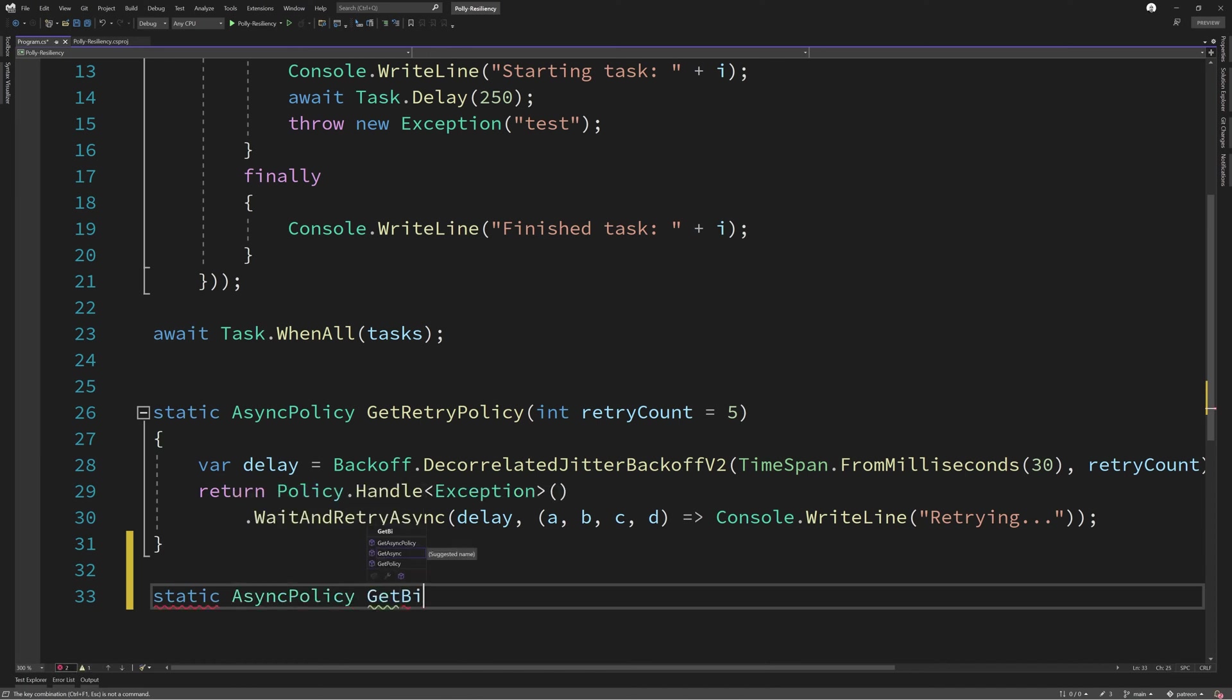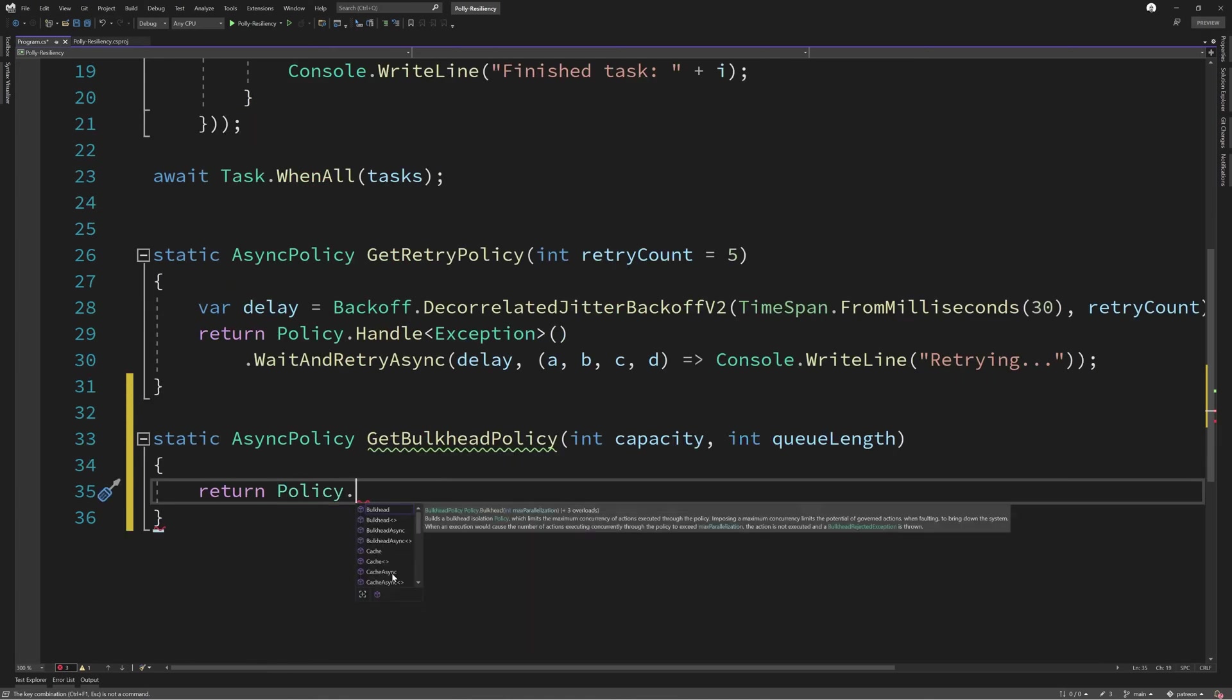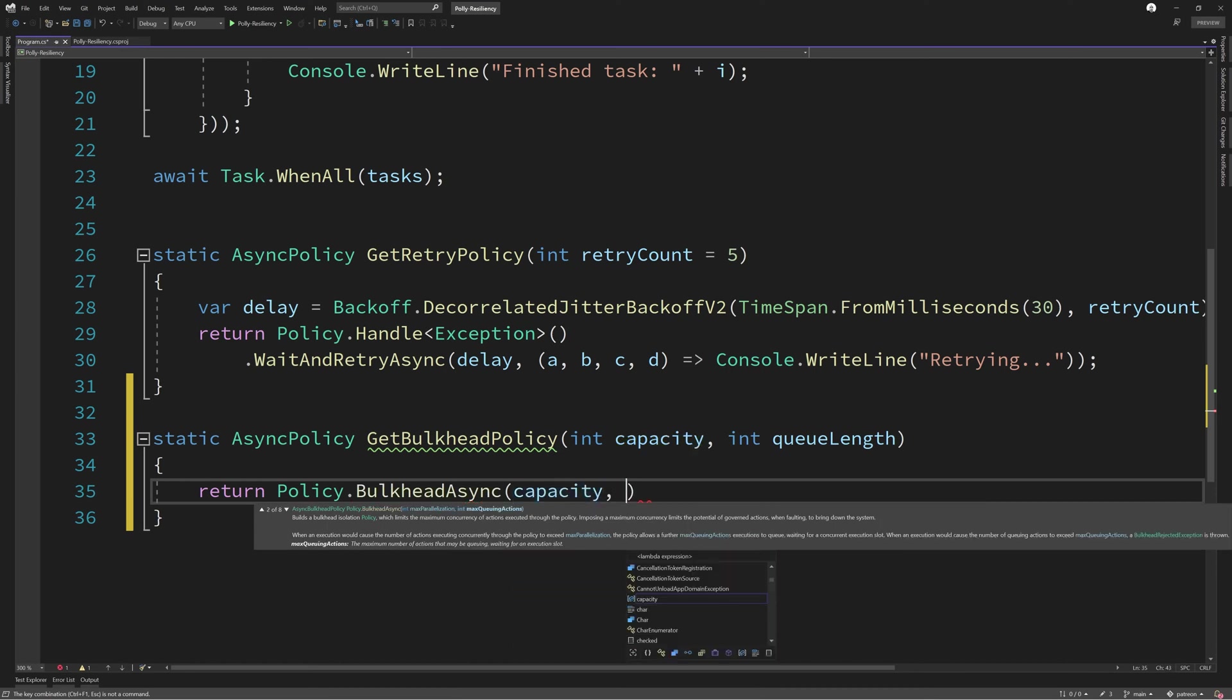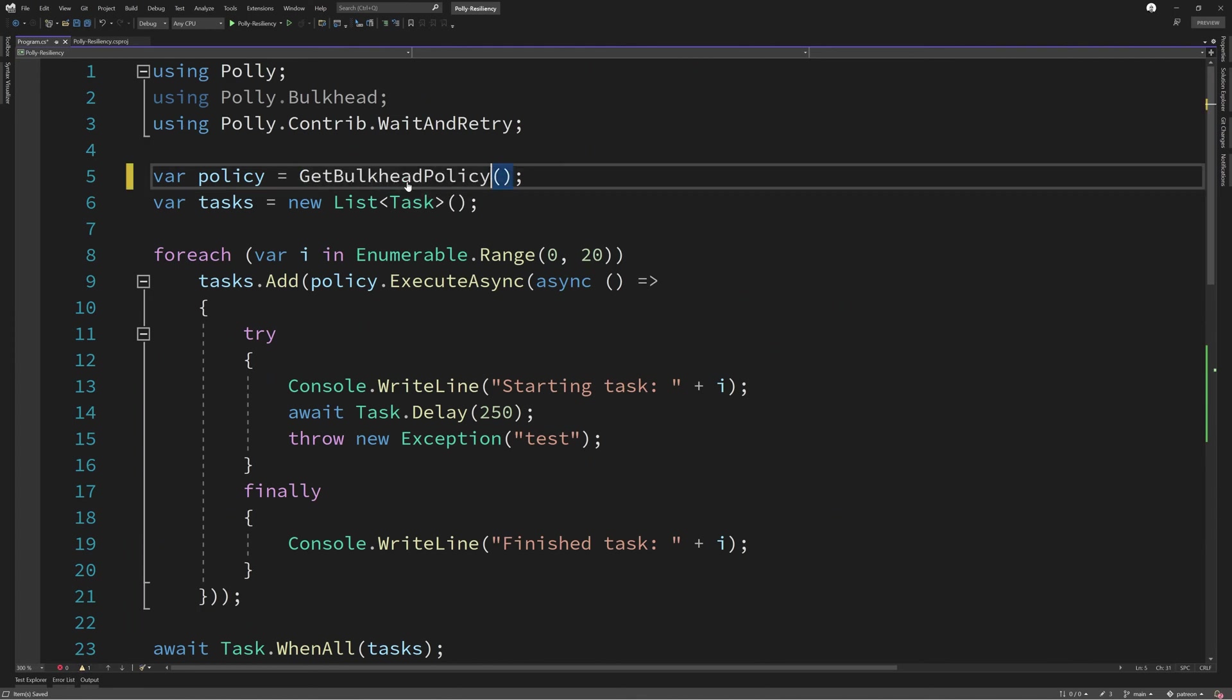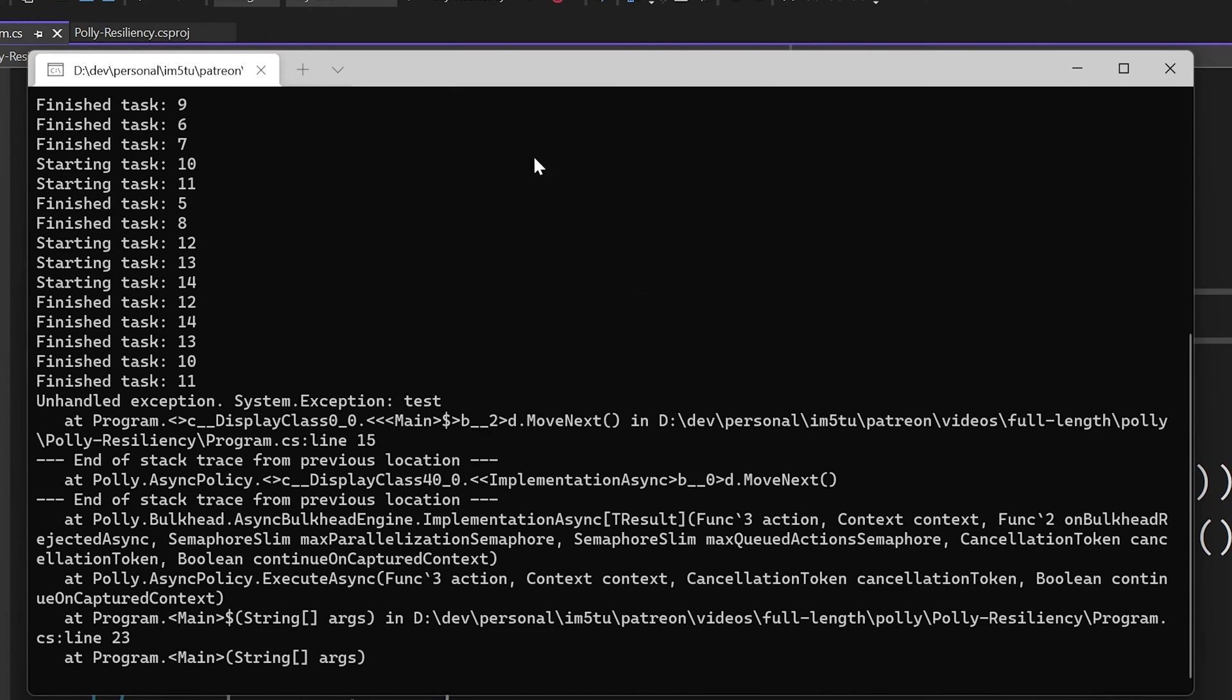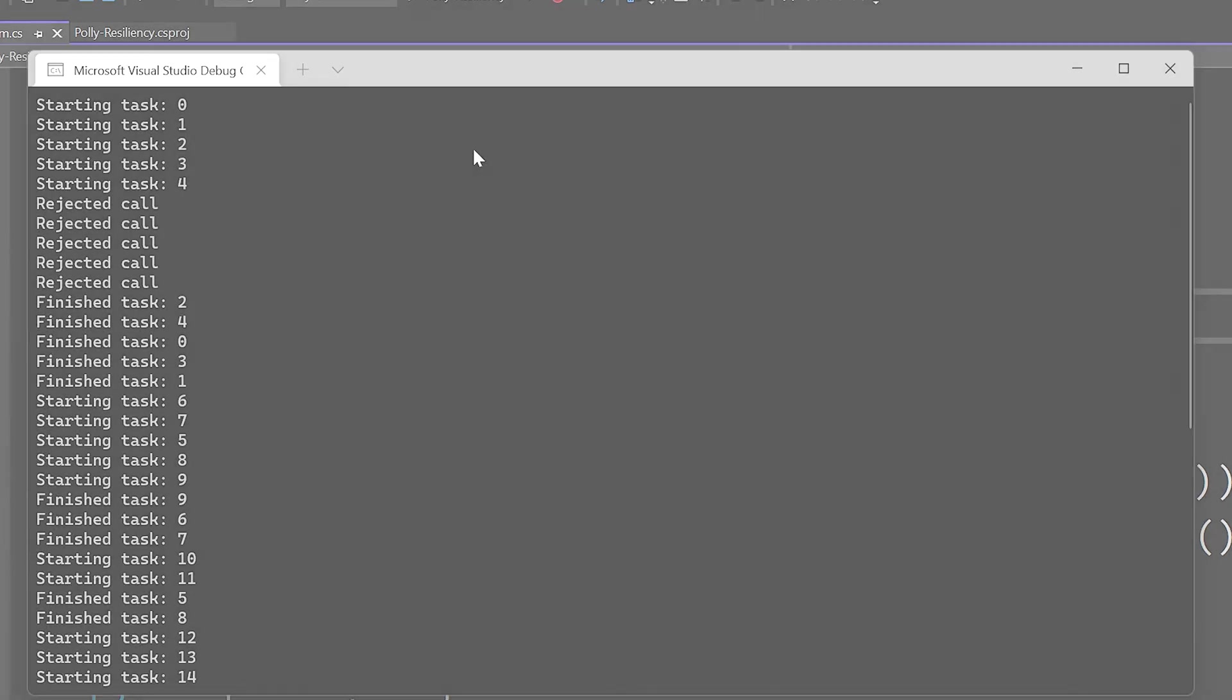So now let's take a look at how we can implement a bulkhead method. We define our method with two properties, capacity and the maximum queue length. We then look on the policy class, the bulkhead async method. In this method, we pass in the capacity and the queue length. We have the optional overload of doing something with the context, which we're simply going to use just to pass out a rejected call message. Once we use our new method at the top and pass in the correct parameters, we could then execute our application. As you can see from the screen, we have a few rejected call messages appearing, meaning that we have reached the limits of the system.